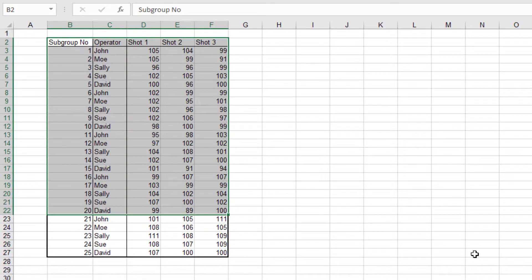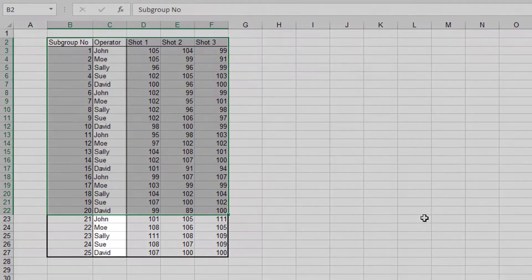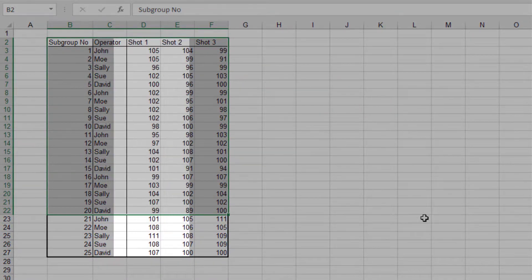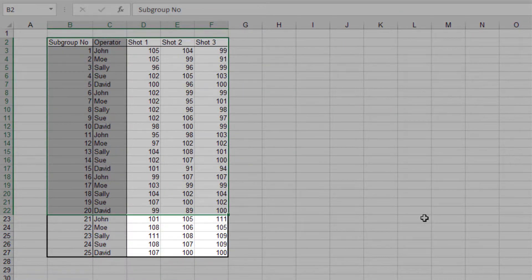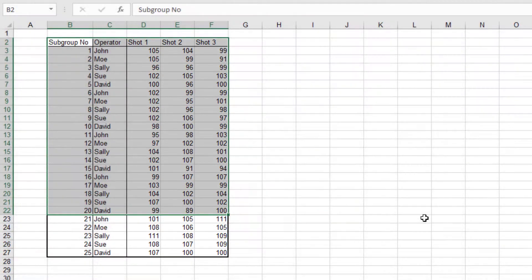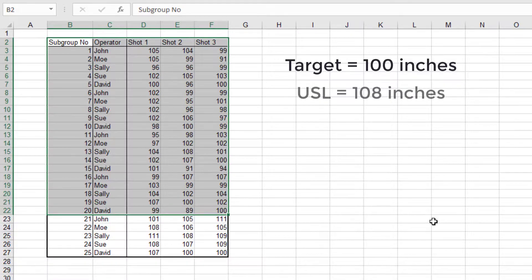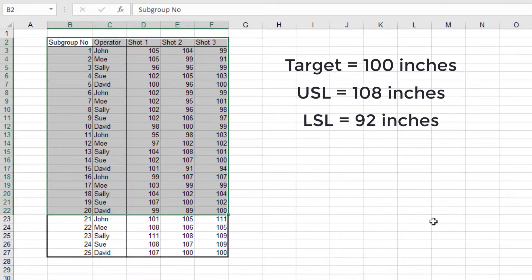This is distance data for a catapult for 5 operators. Each operator uses the catapult to fire the ball 3 times. The target distance is 100 inches, with an upper specification limit of 108 inches and a lower specification limit of 92 inches.